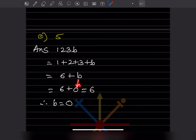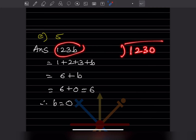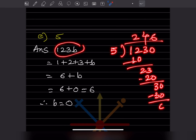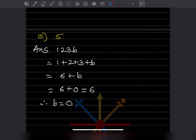Now let us check for divisibility by 5. If we put b = 0, the number is 1230. A number is divisible by 5 when its units digit is 0 or 5. Since the units digit is 0, it is divisible by 5.